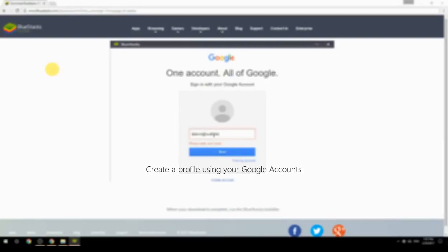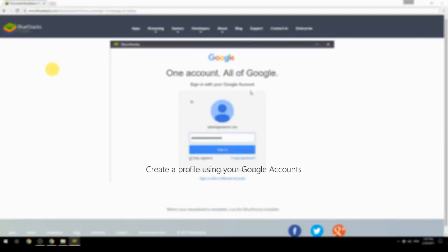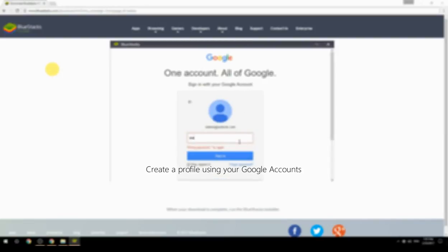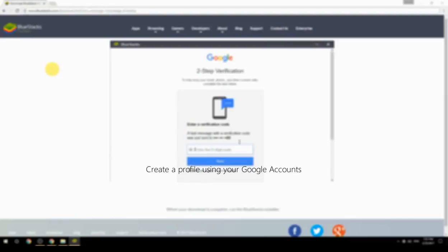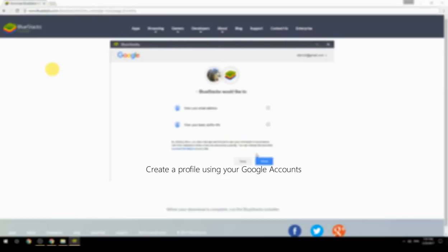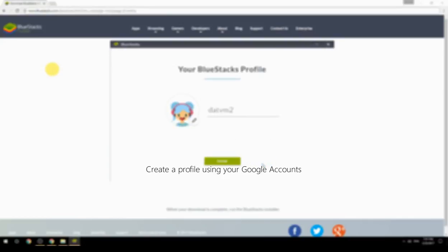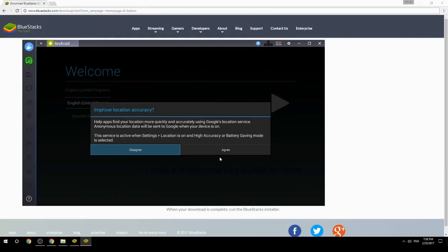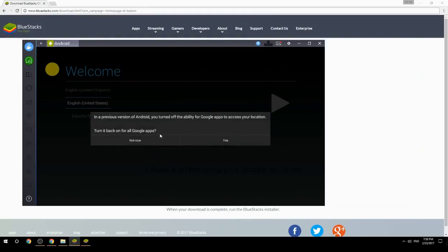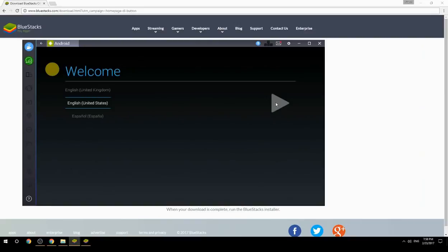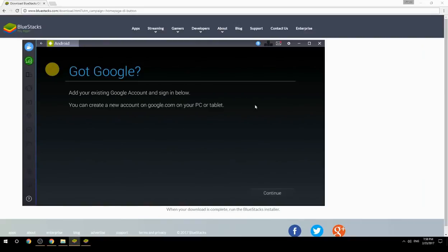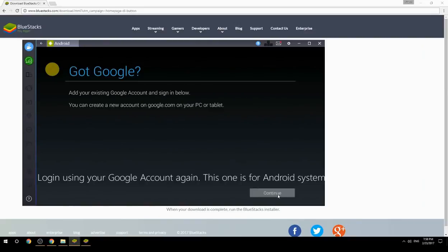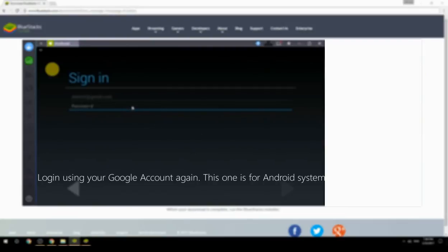Create a profile using your Google account. Log in using your Google account again — this one is for the Android system.